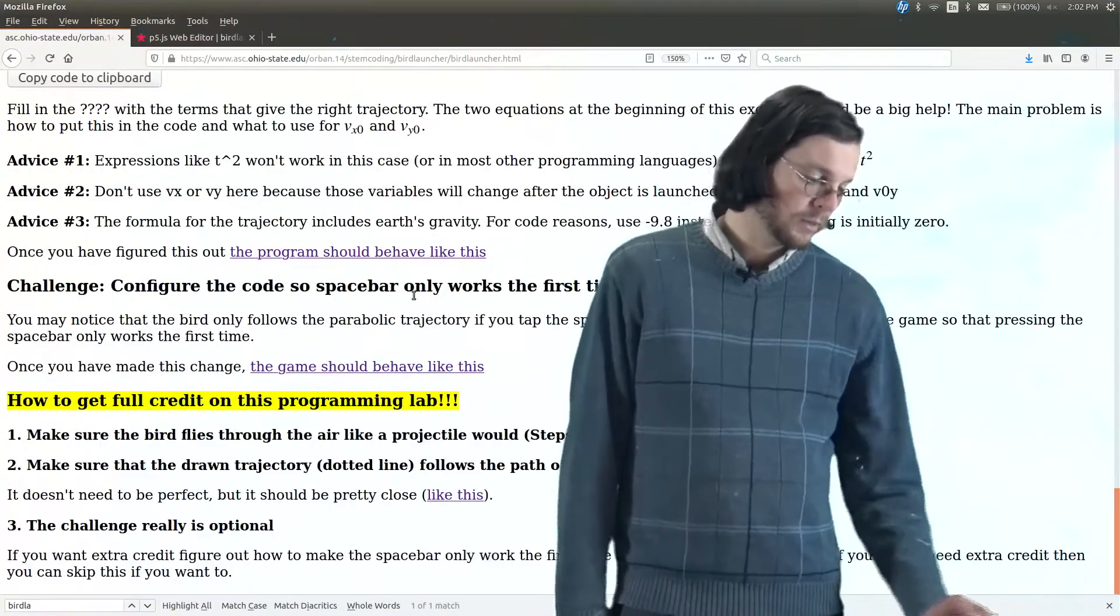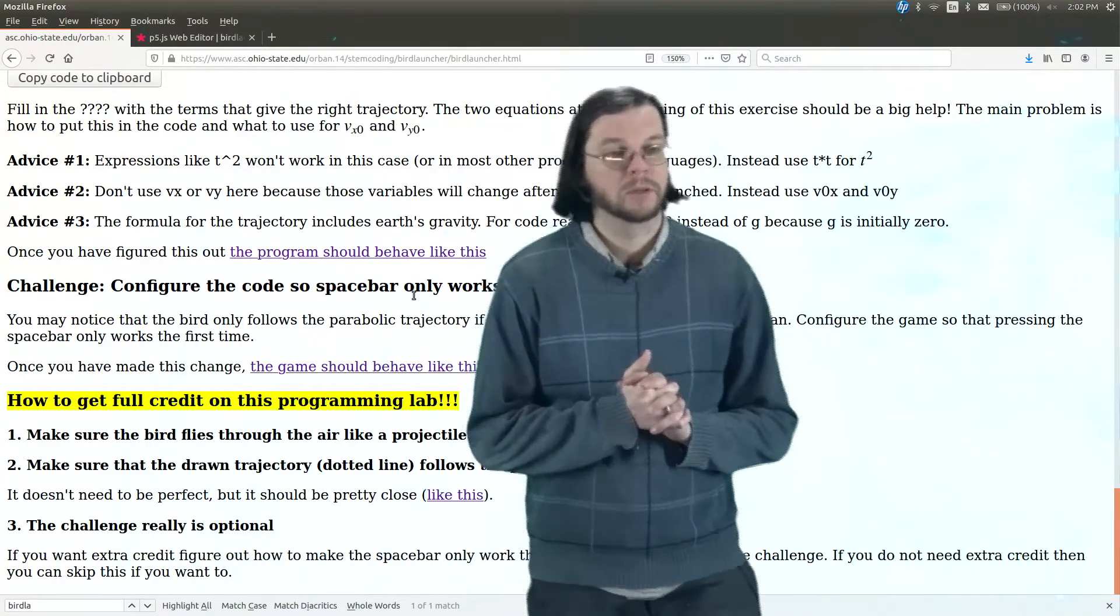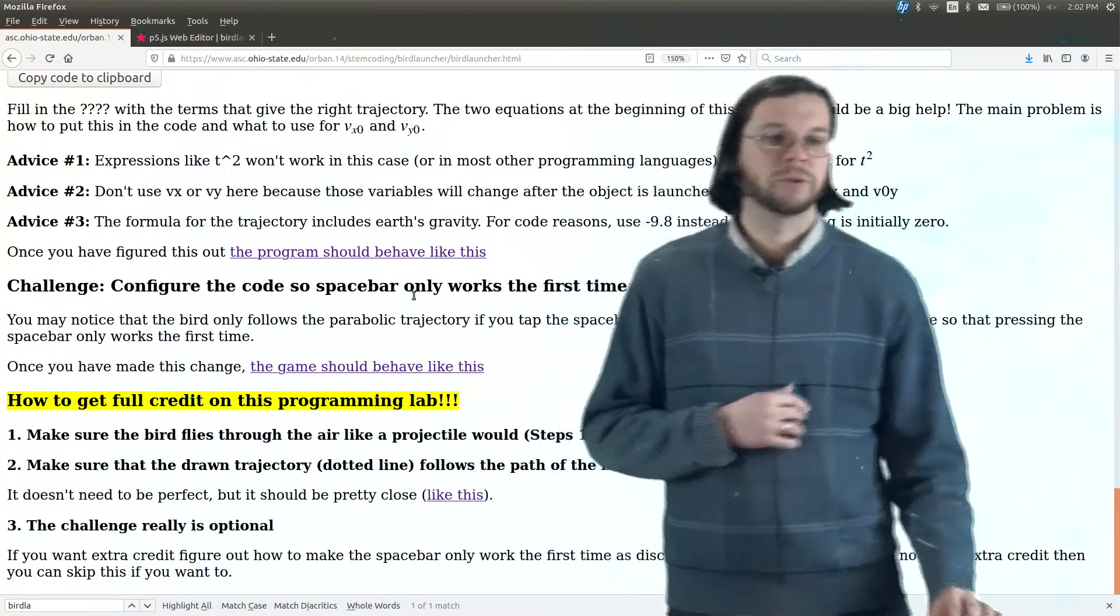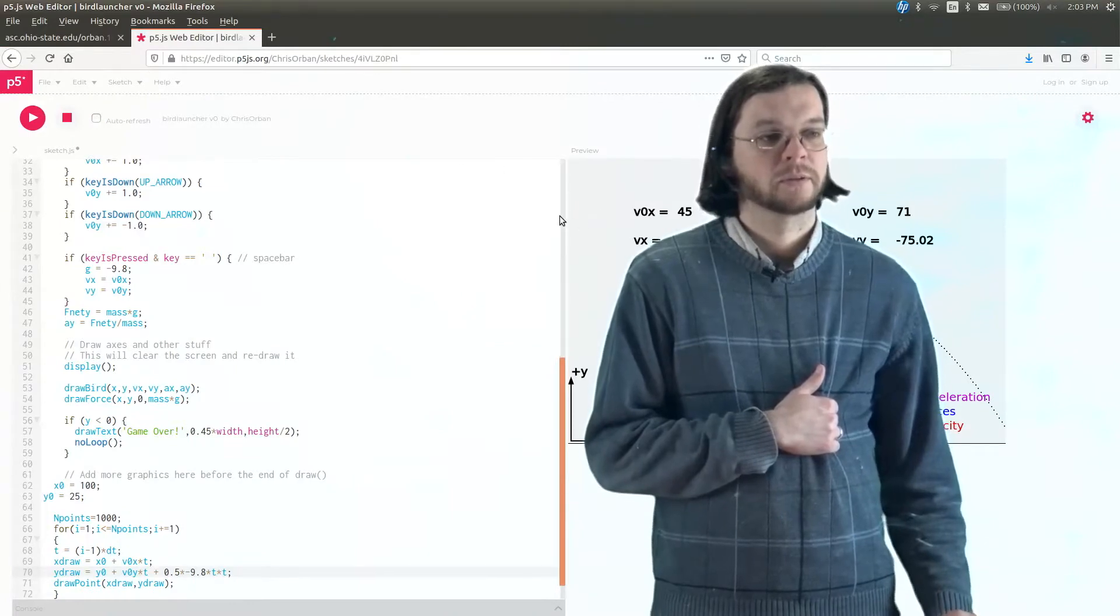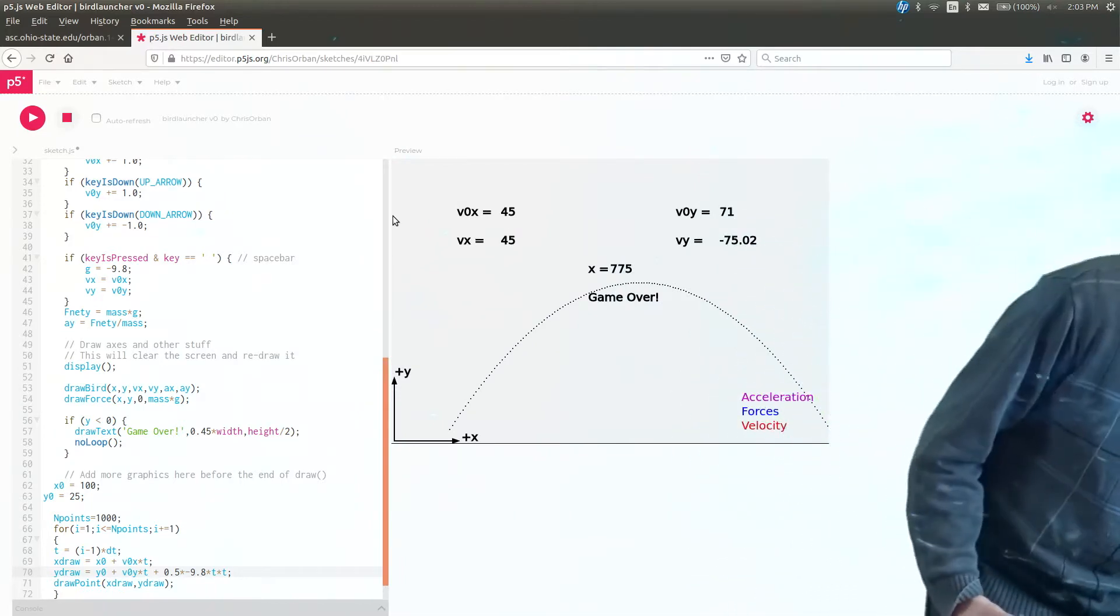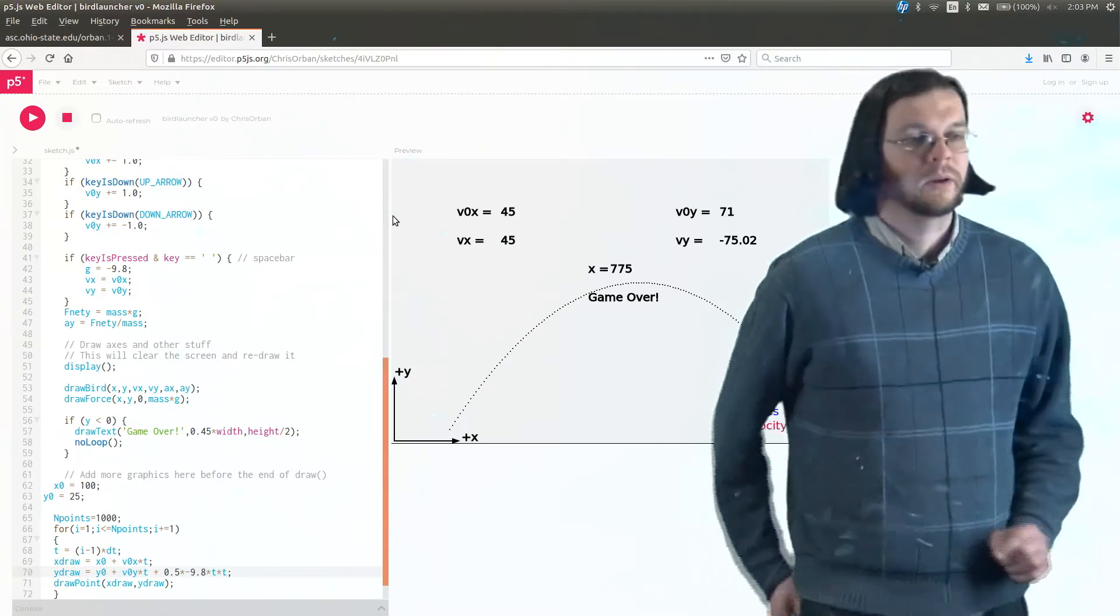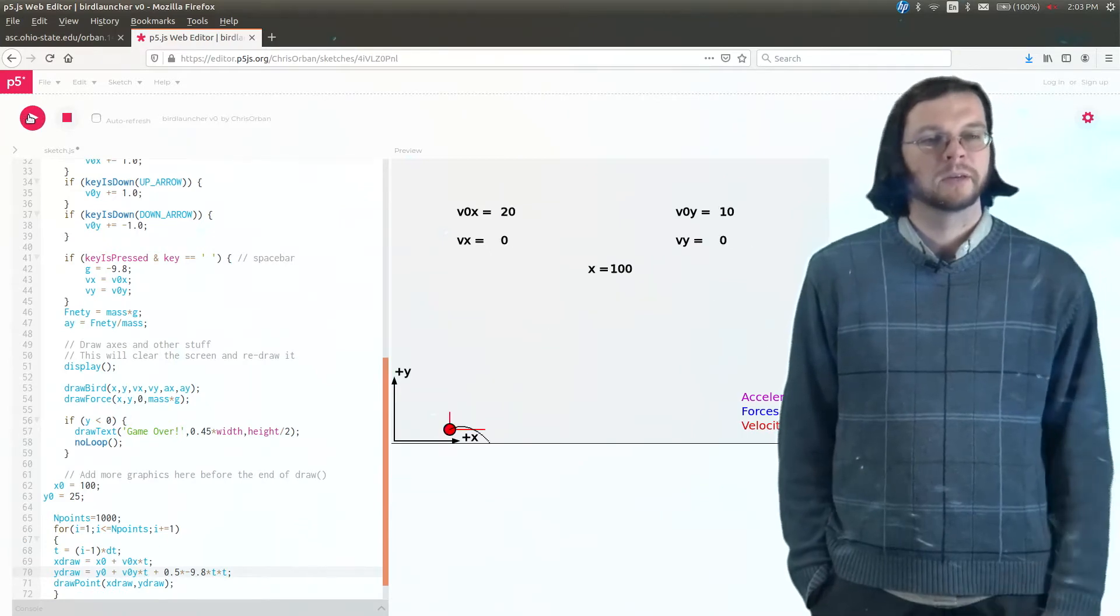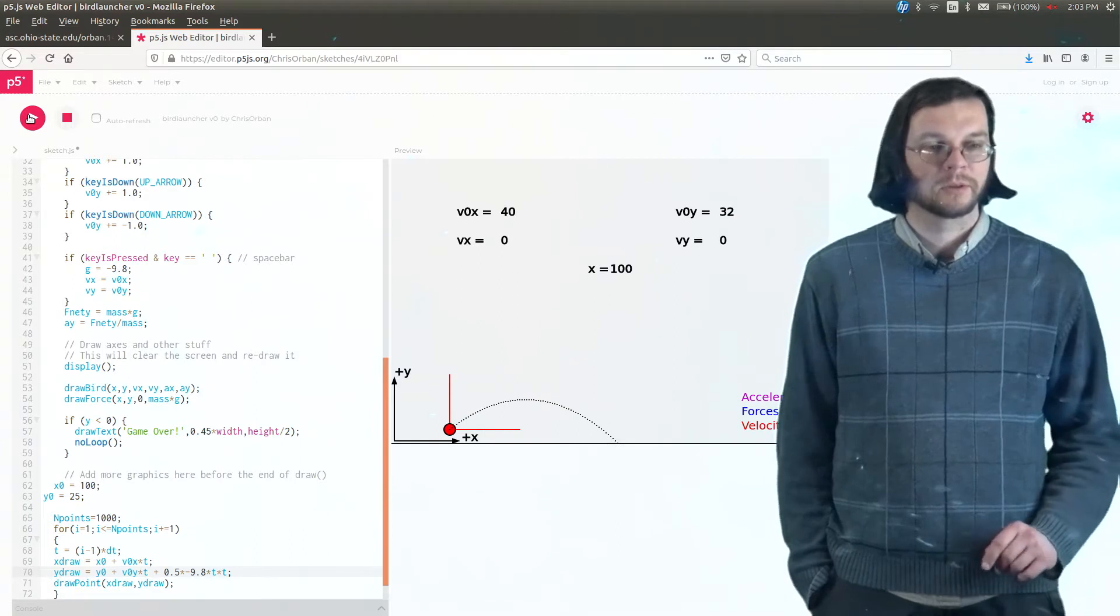The last thing to do would be to configure the code so the spacebar only works the first time. And I'm not going to show you how to do that because it's a challenge. But I will show you the problem that it solves, which is that, so now we have this thing that works. Let me drag it over here. Maybe I'll move this laptop over this way or something. So now we have this thing that works. But there's a problem that you may not notice unless you press the spacebar for too long.